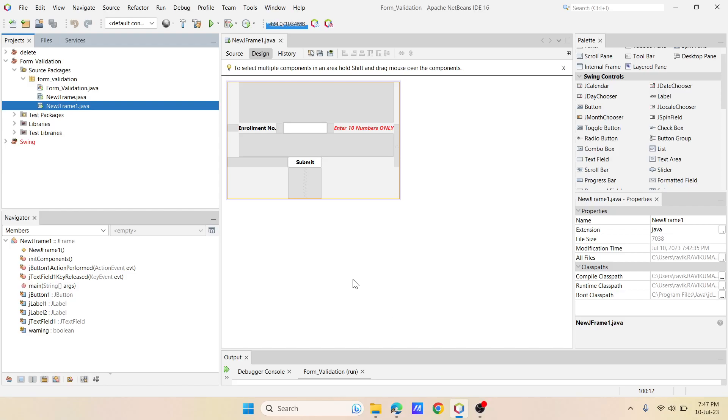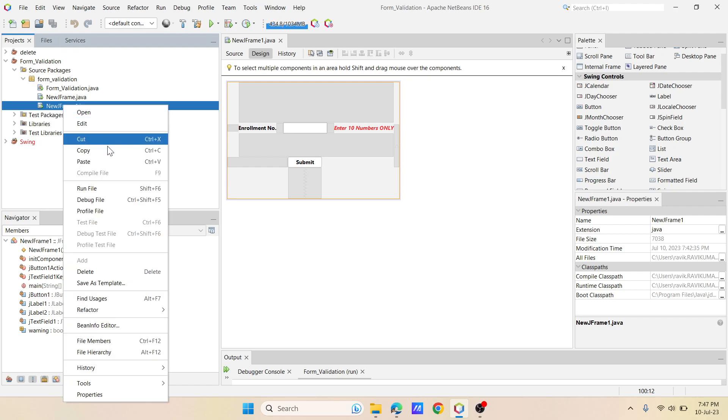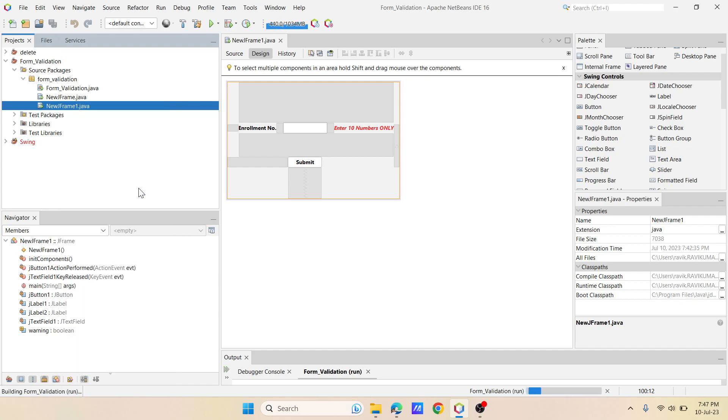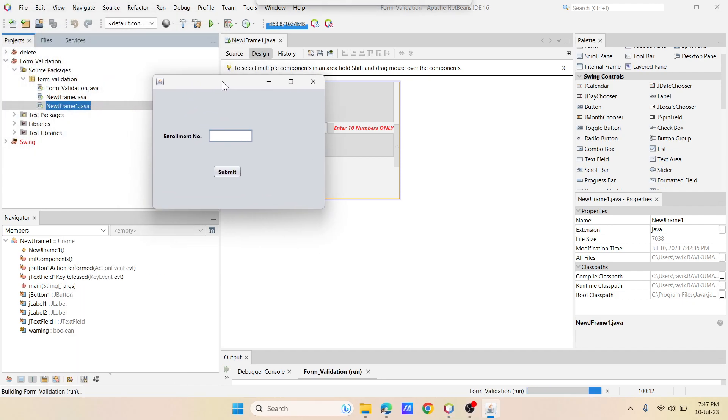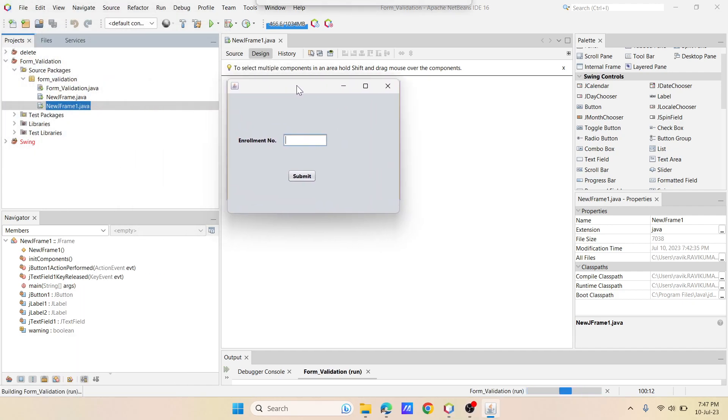Hey guys, welcome to RKK Keynotes. In this video I'm going to show you how to use key release event. Let's get started. First let me show you the output. This is my frame and then I have the enrollment number over here. I have set minimum 10 numbers should be the enrollment number.